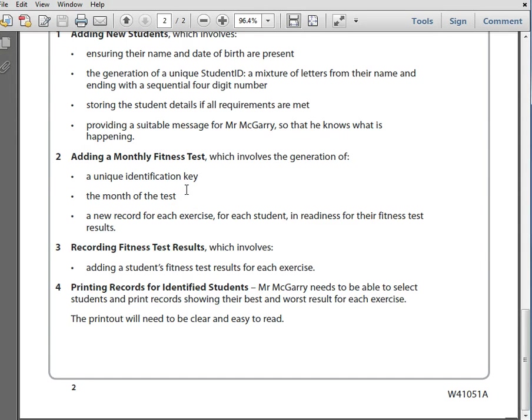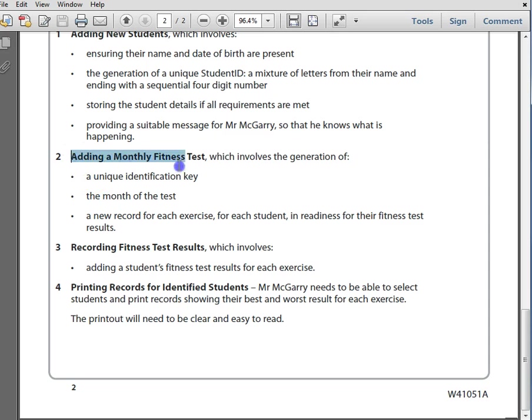The next section of Activity 3 involves adding a monthly fitness test. This is going to have a form which allows you to enter the details for a monthly fitness test.